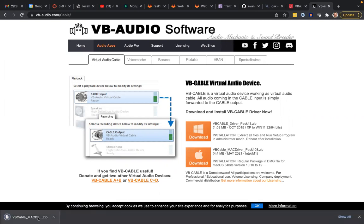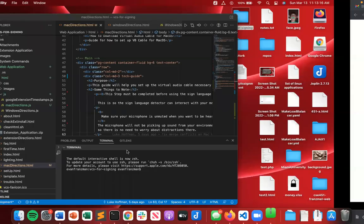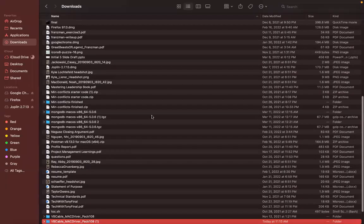It should pop up in the browser, if it doesn't, it'll be in your downloads. I'm going to open it from the browser.